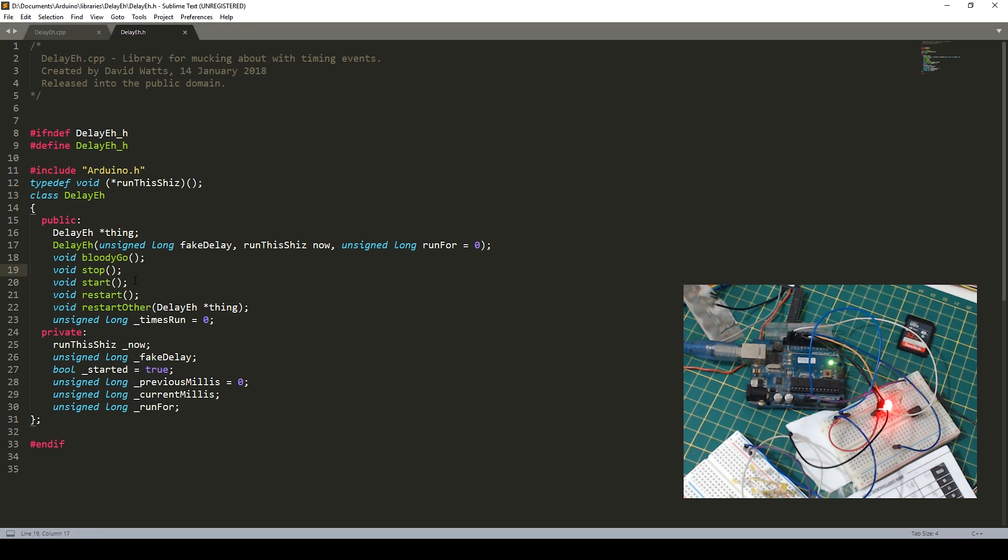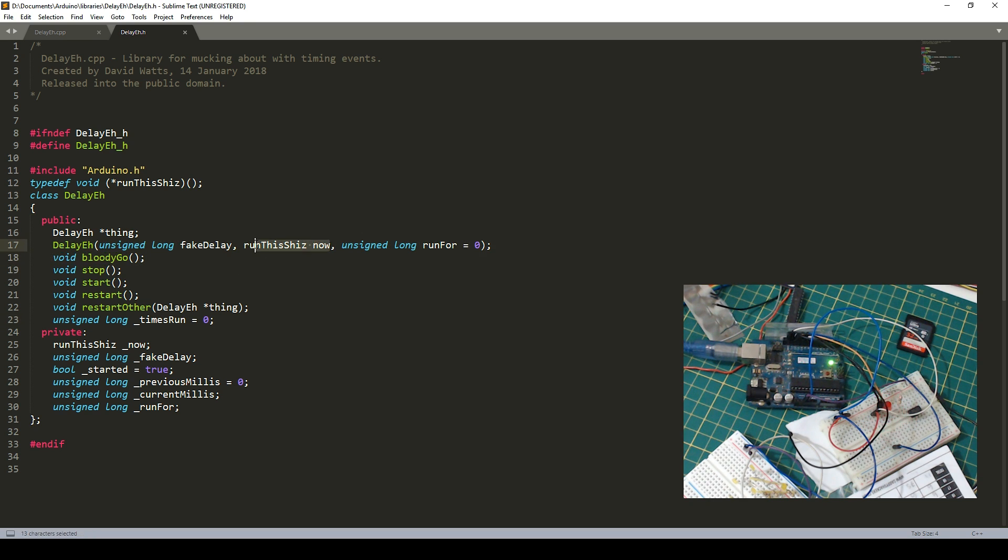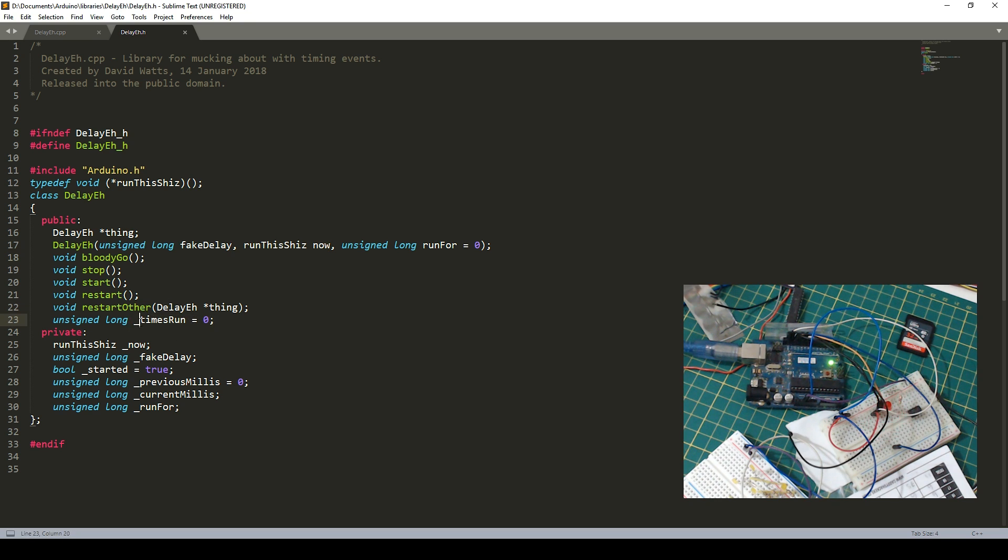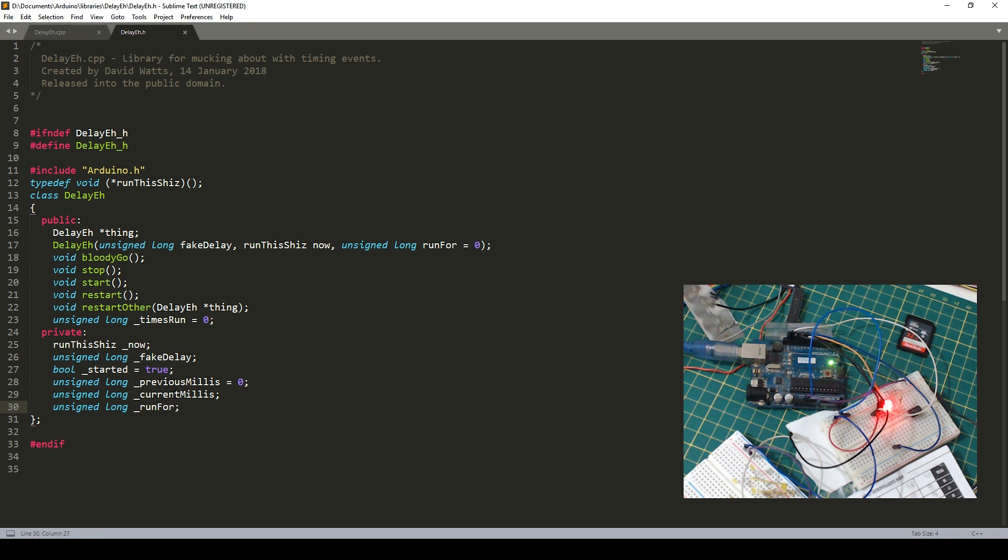So the main Delay A definition. When you define your first delay, you have the delay in milliseconds. You've got which function you want to run. And we've got the Run For command. Like how long should it run for? So Run This Shiz Now is like a type defined up here. And then we also define what functions are also assigned to the Delay A. So Bloody Go, Stop, Start, Restart, Restart Other.